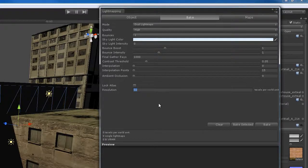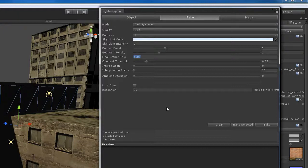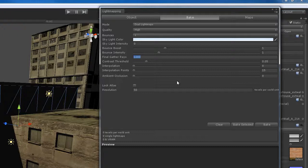In my opinion, the default settings are not great in certain areas. The final gather rays are way too high — at a thousand rays, you're going to be rendering for a very, very long time. Don't be surprised if a complex level takes an hour or more. In another video we'll talk about balancing quality and speed. For now, I just want to get you started quickly, so I'm going to drop the final gather rays down to maybe a hundred, which is a pretty low amount.